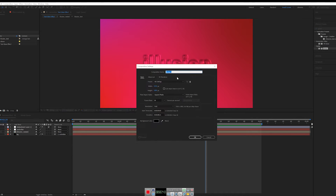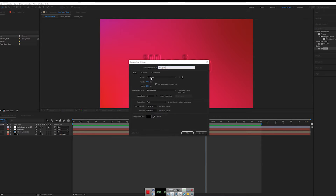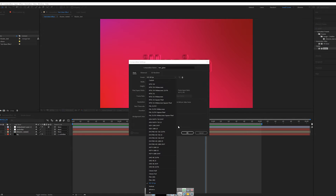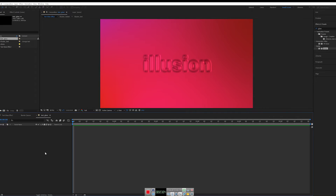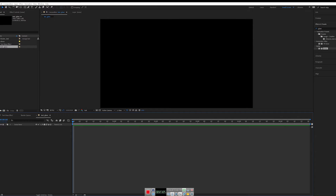Go to New Composition and type the name 'text glass'. We want it in Full HD — you can choose other resolutions like 4K as well. Set the duration to five seconds, then click OK.